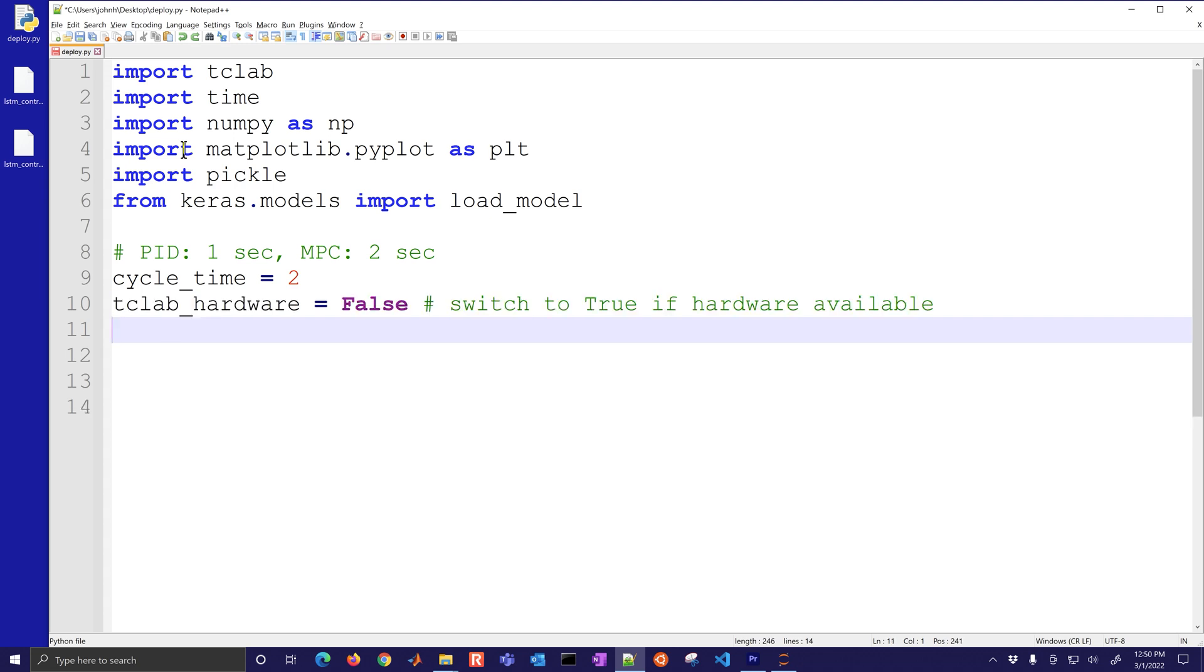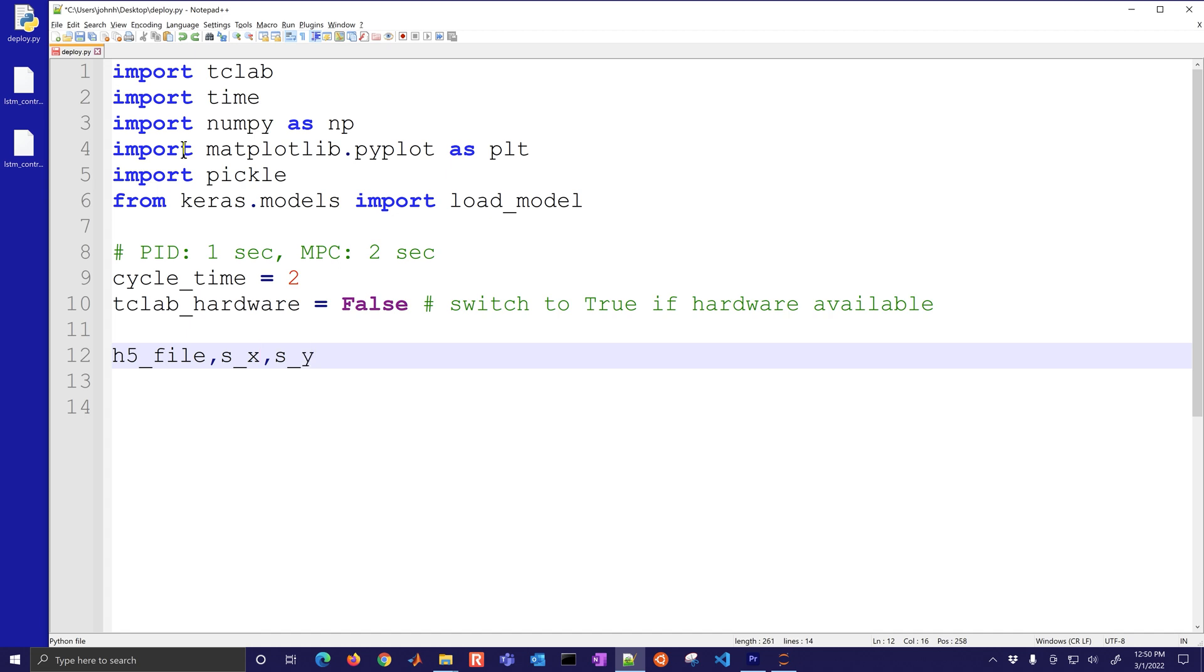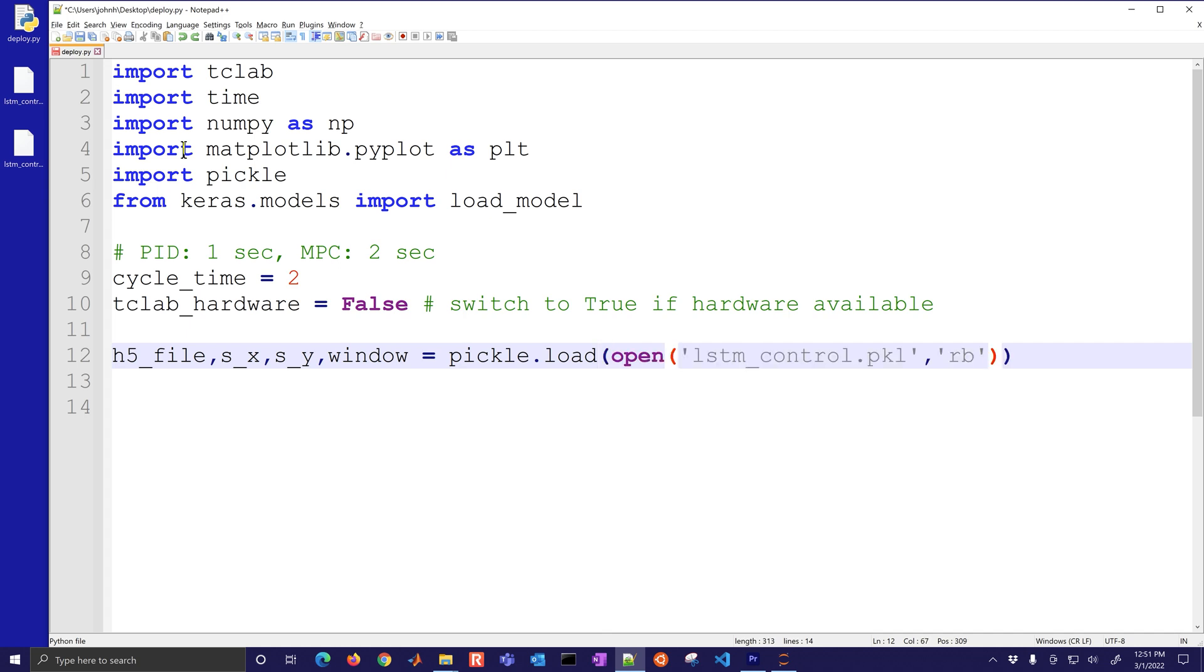If you have the TC lab hardware just switch that to true. We'll have the H5 file, the scaling for the X values and the Y values. The X's are the features, the Y are the output labels which is Q, and then we also have the window. We'll unpickle by loading that.